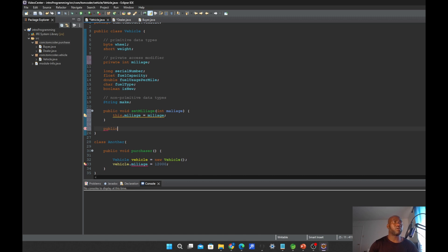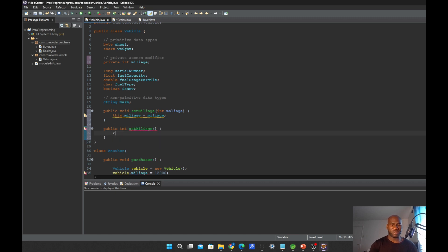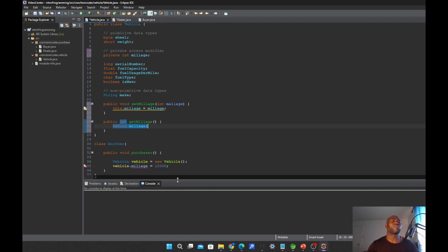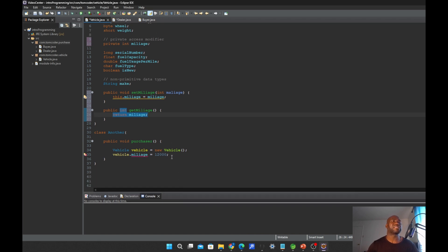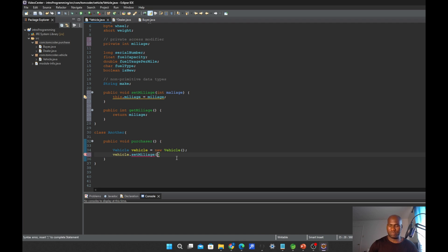Then we implement the getter: public int getMileage — this does not take an argument — and we only return the mileage. To access it in the subclass, we call vehicle.setMileage and set the mileage to the number we want, let's say 120,000.